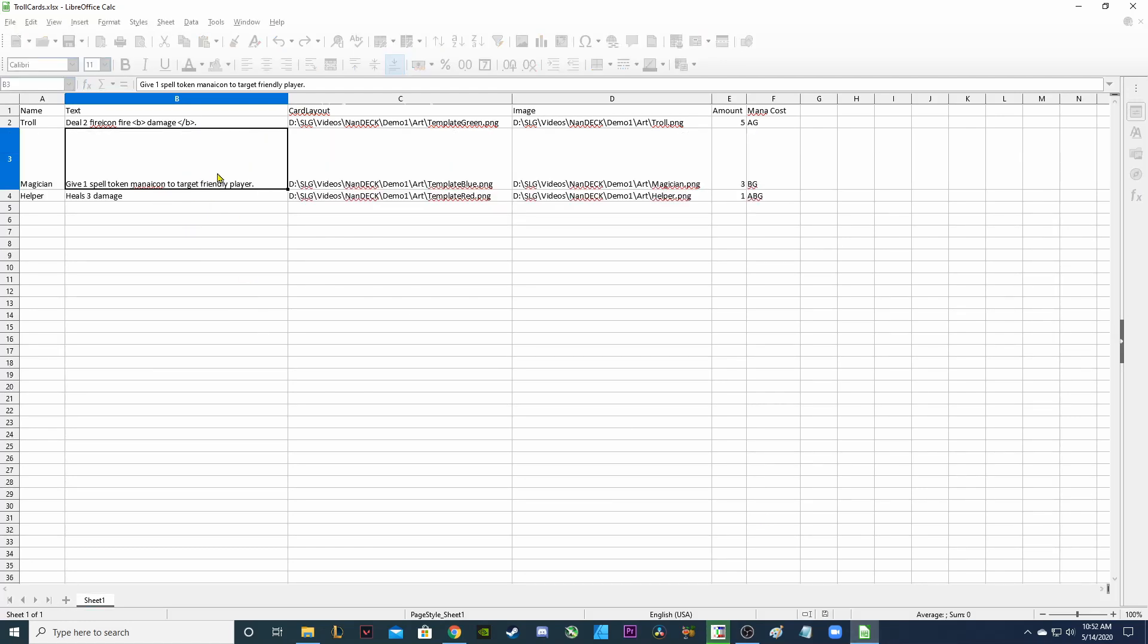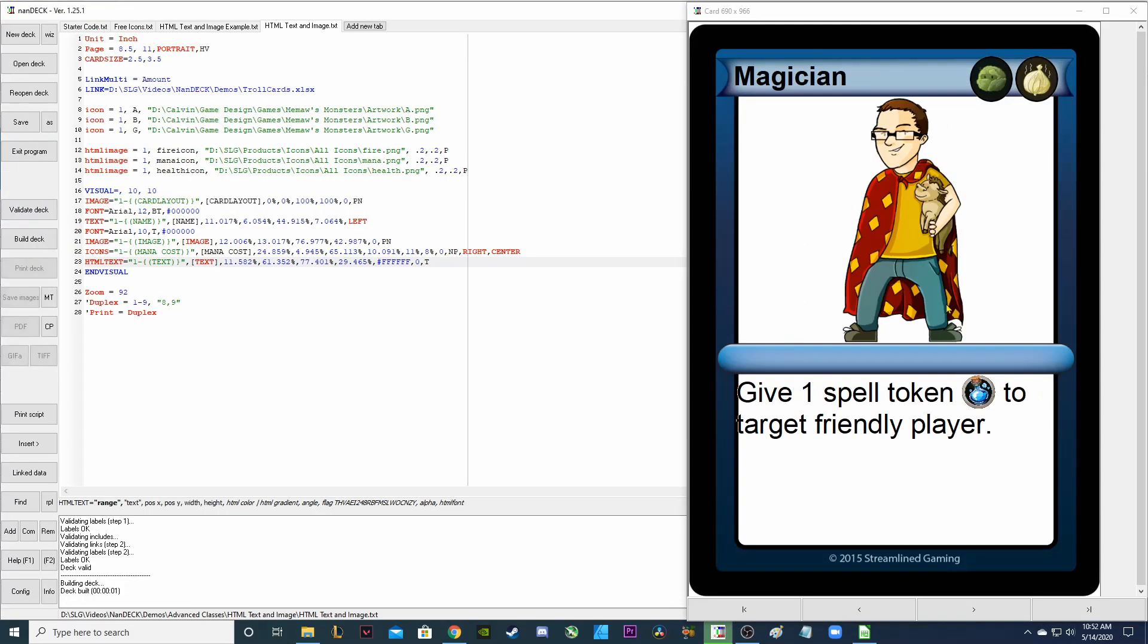So I'm going to save that in my spreadsheet, go back to NANDEC, validate the deck, and now it's saying give one spell token and then the word mana icon is replaced with the actual symbol to target friendly player. So that's working good.